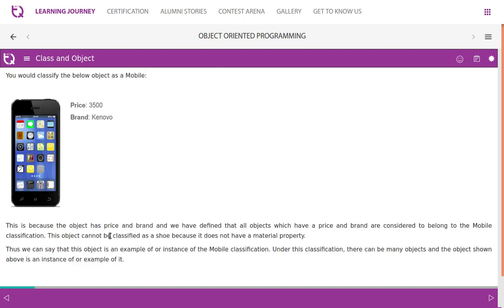We will classify the below object as a mobile because it has a price and brand, and we have defined that all objects which have a price and brand are considered to belong to the mobile classification. This object cannot be classified as a shoe because it does not have a material property, though it has a price. Thus we can say that this object is an instance of the mobile classification.